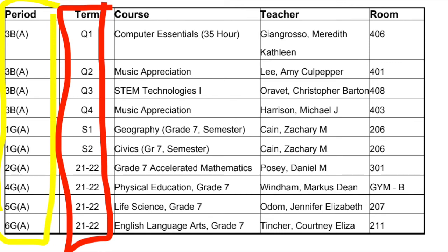Just to wrap up: in the period column — outlined in yellow — you go by number order. If a number is listed more than once, that means you may have a different course every nine weeks, and you can find that out by looking in the term column, outlined in red. If it has a Q in front, that means quarter — you'll change courses every nine weeks. If it has an S, that's a semester — you'll change classes every semester. And 21-22 means it is a full year course. Hope this helps!